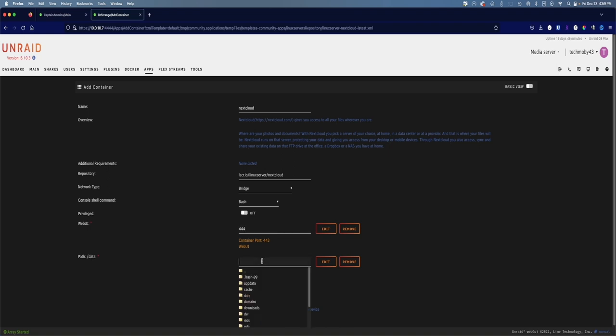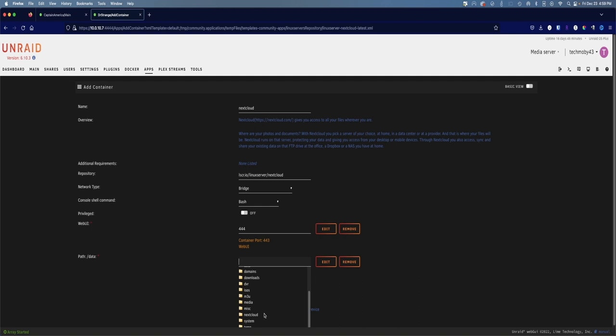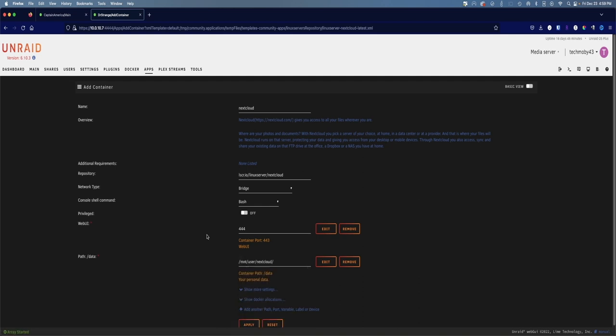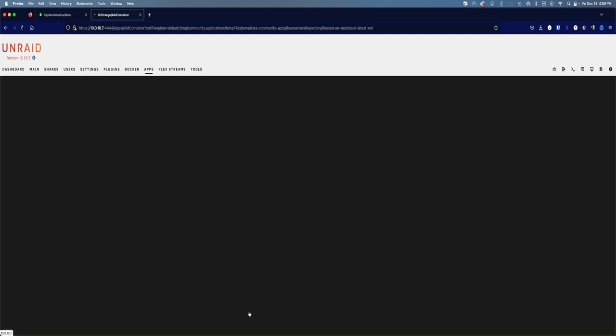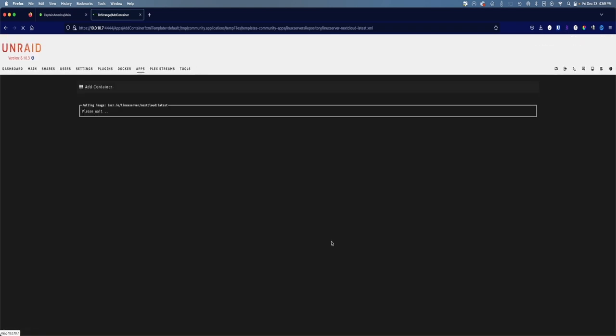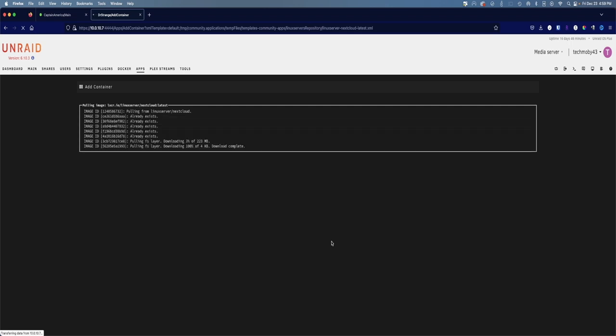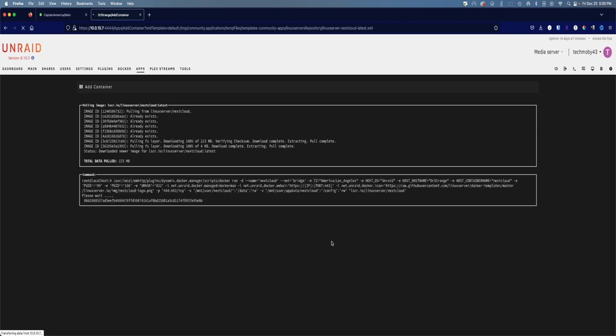And over here for the data path, this is going to be the share that you created for Nextcloud where all of your data is going to be stored. So click on that box right there and scroll down until you see your share, which is right here, Nextcloud. Click away from it and then click on apply. This part might take a minute. All right, and it's finished. That didn't take as long as I thought. So we'll click done.